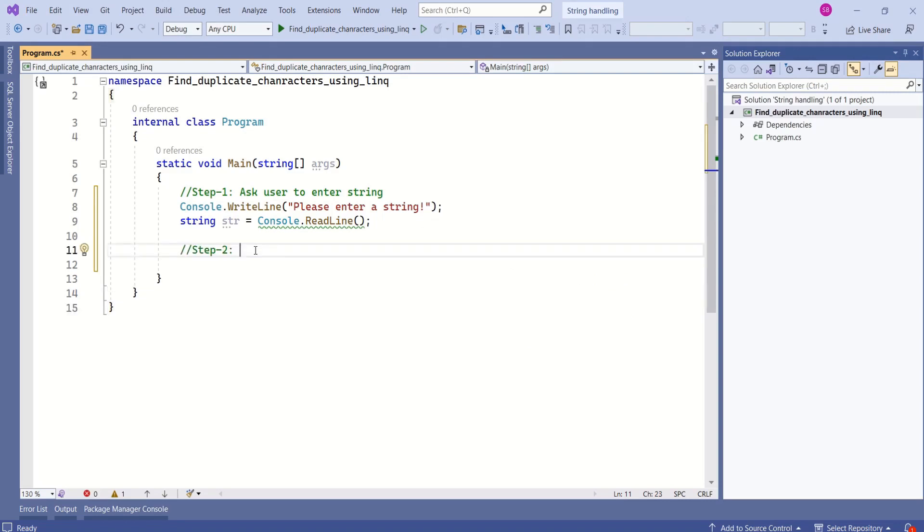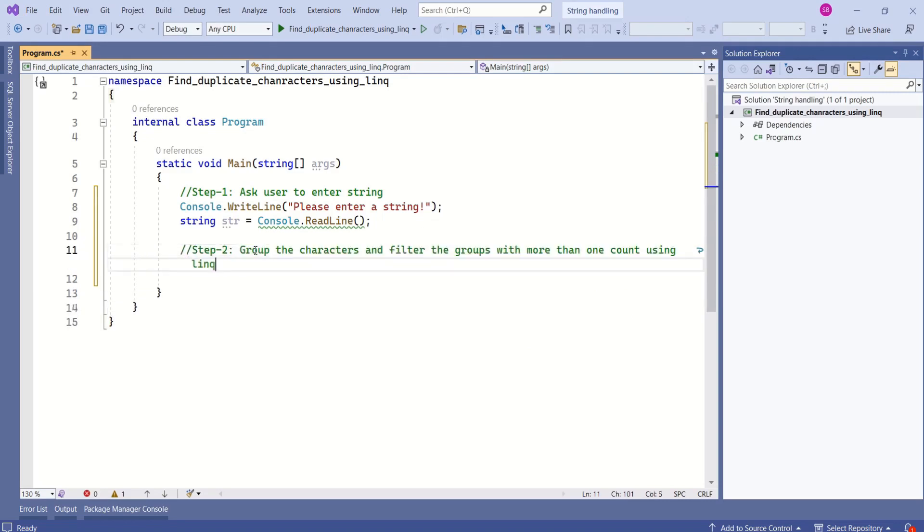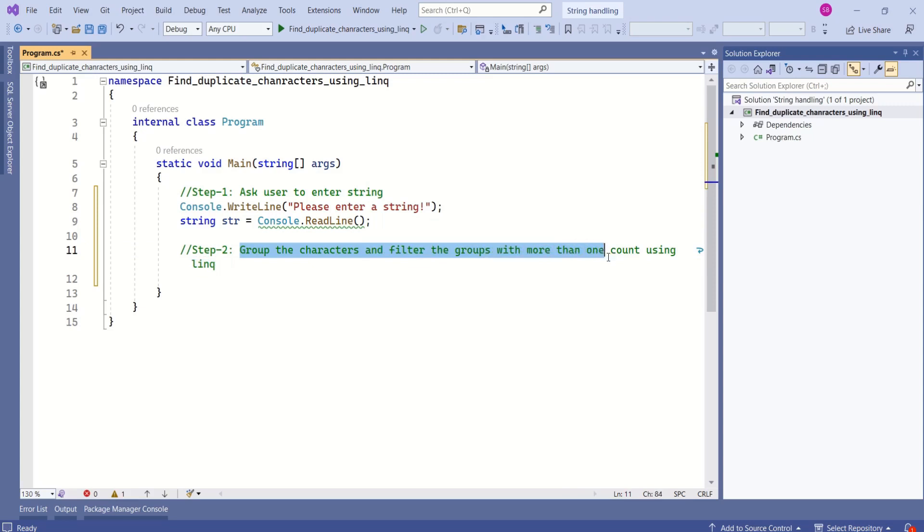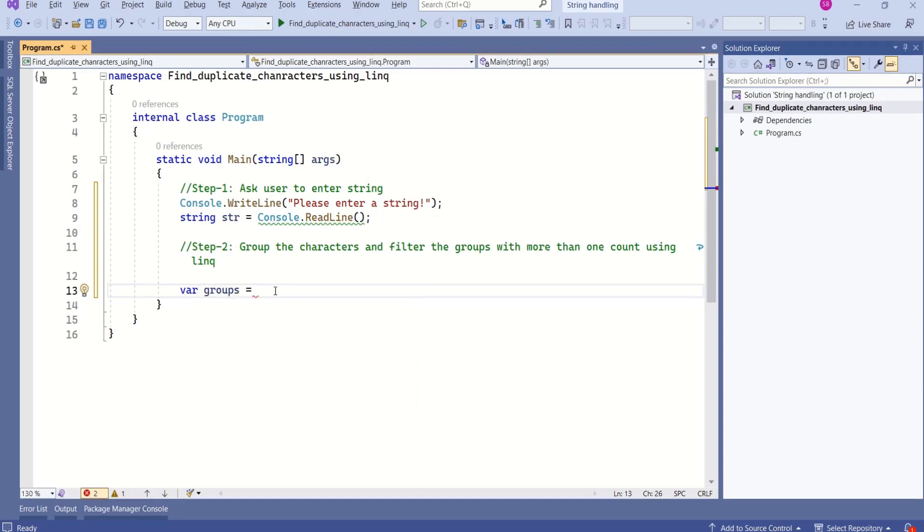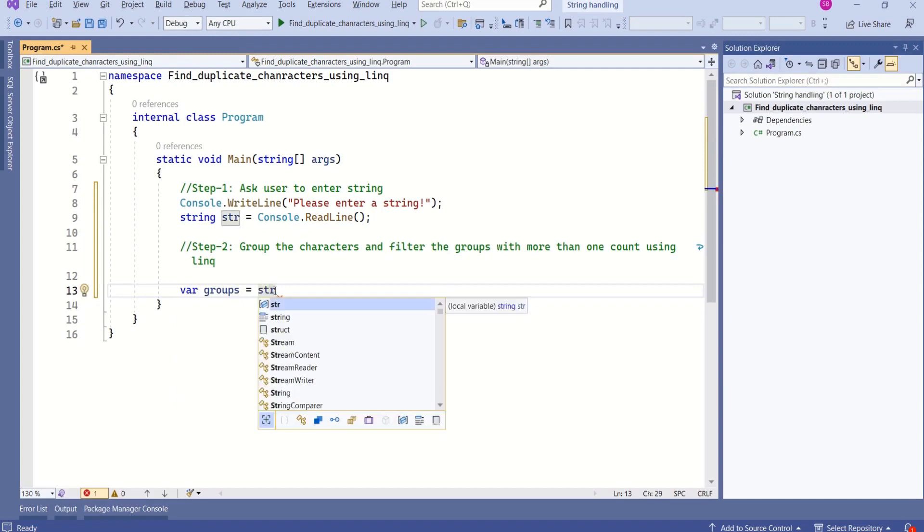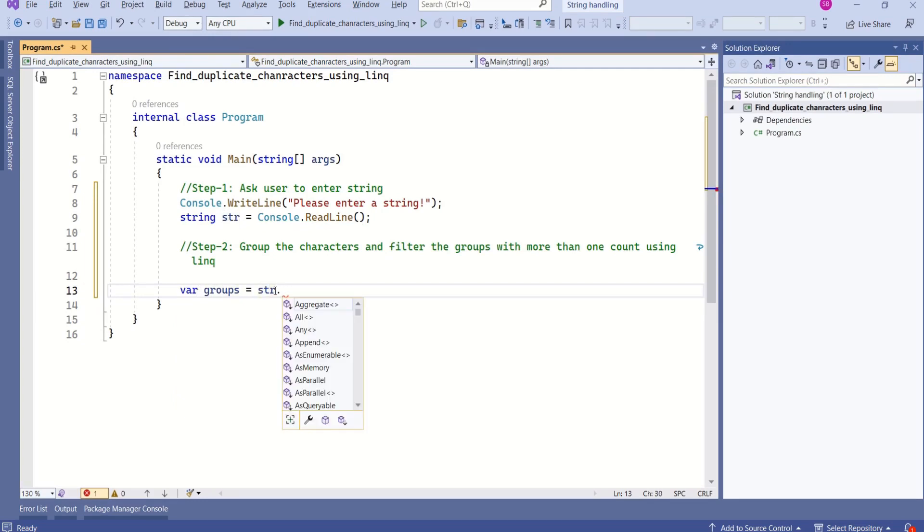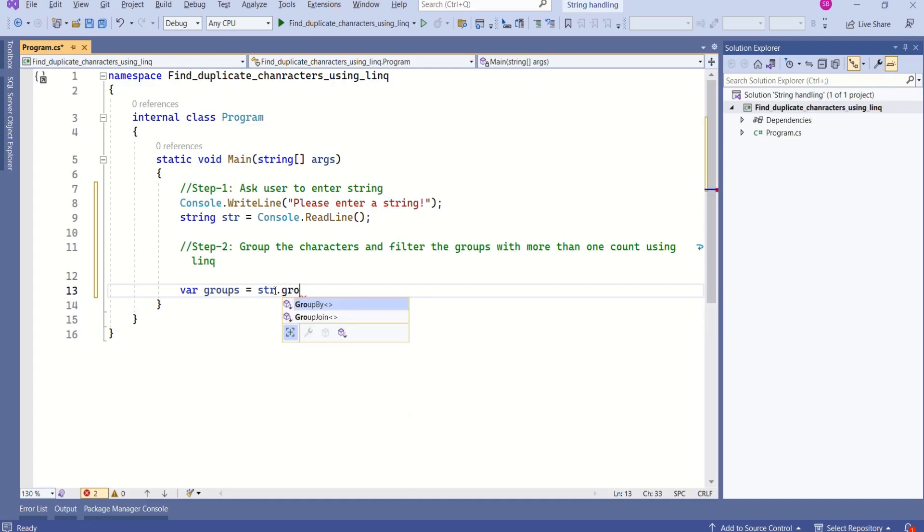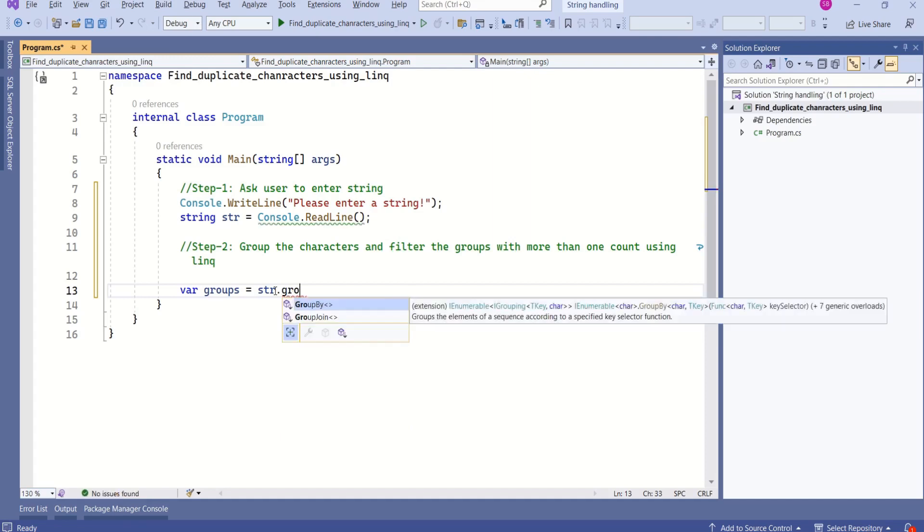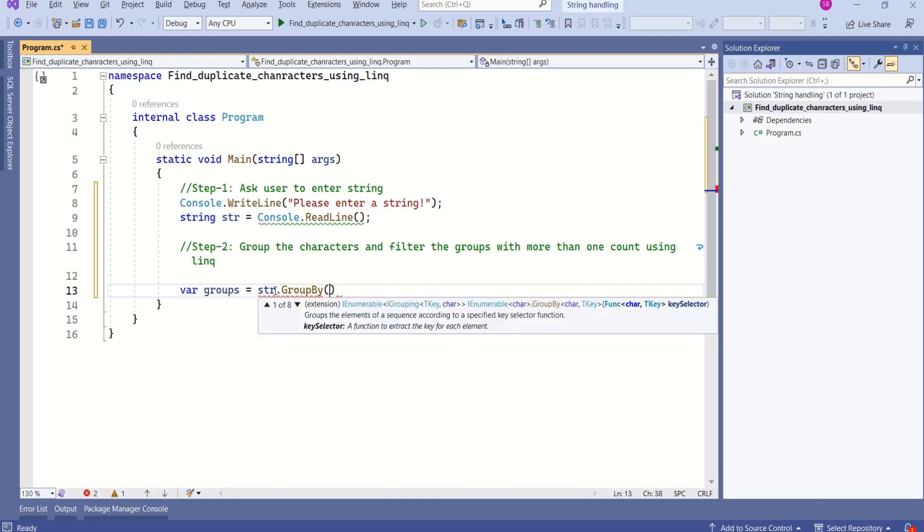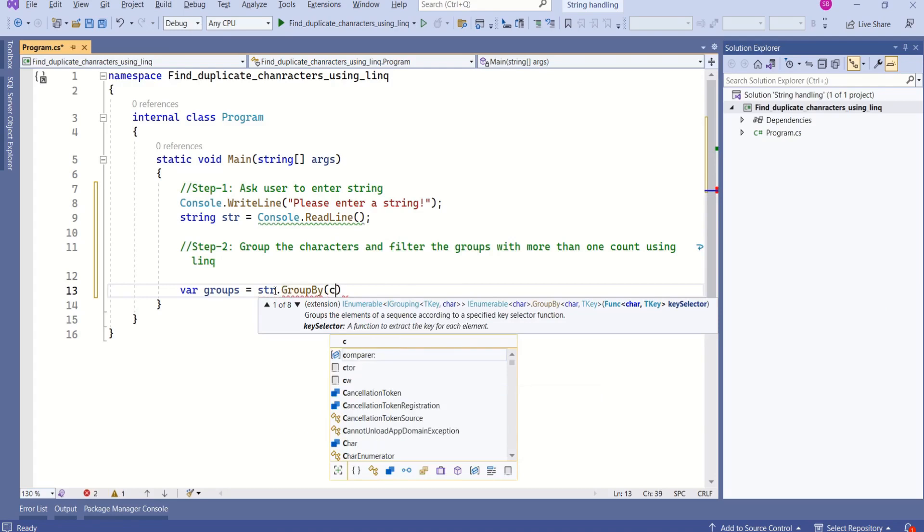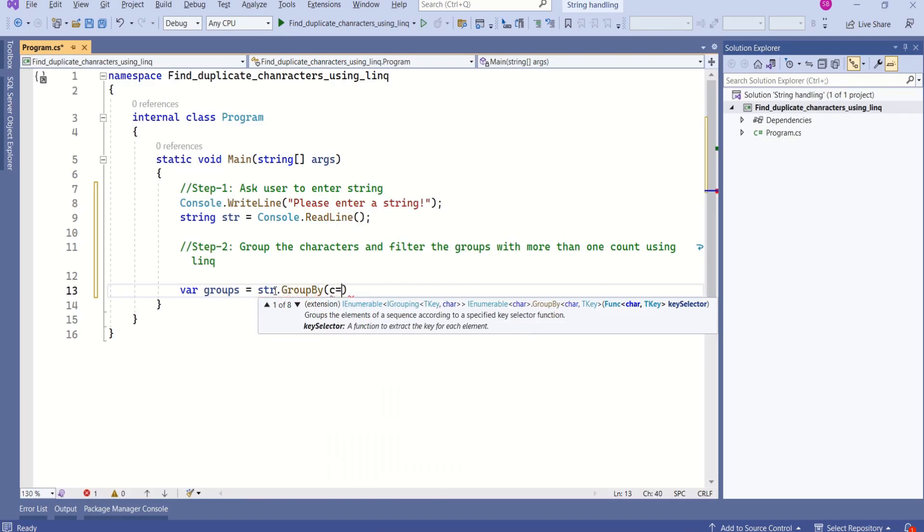Our second step is very important. In this step, we are going to group the characters and filter the groups with more than one count using LINQ. I'll declare a variable with var keyword where I will say groups. Now I'll write the LINQ query. I'll make use of this string. As I mentioned earlier, first we are going to group the characters. I will use the group by method, group by character.